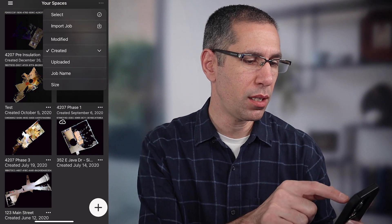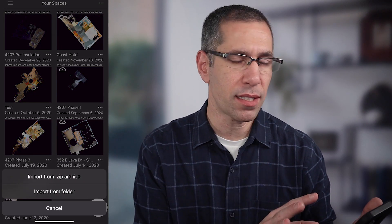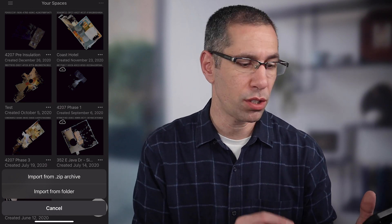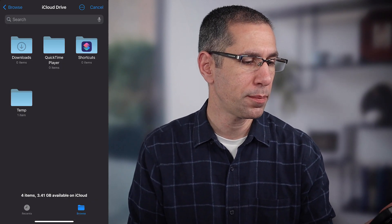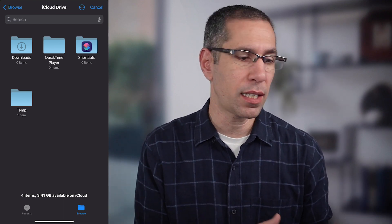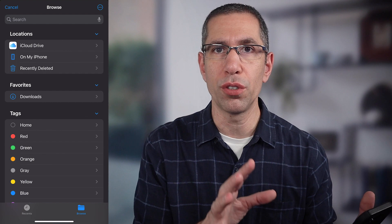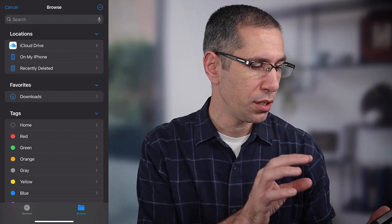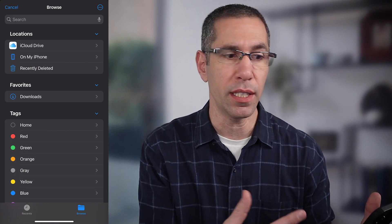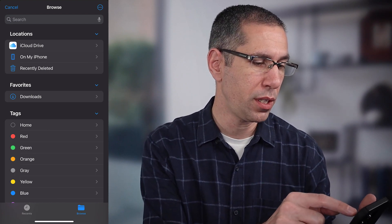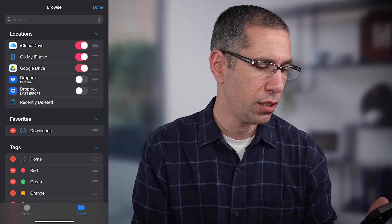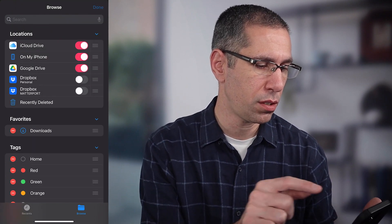Press import job. It's asking me whether I want to import the zip file or an expanded folder — I have not expanded this, so I'll choose zip file. The first thing that comes up is iCloud, but I didn't save it to iCloud, so I have to find Google Drive. In locations, Google Drive isn't listed because I haven't enabled it yet, so I press the three dots in the top right corner, hit edit, and add Google Drive to locations.